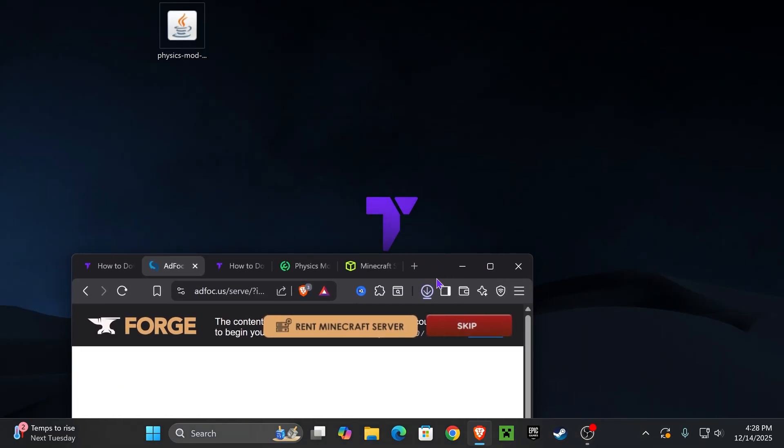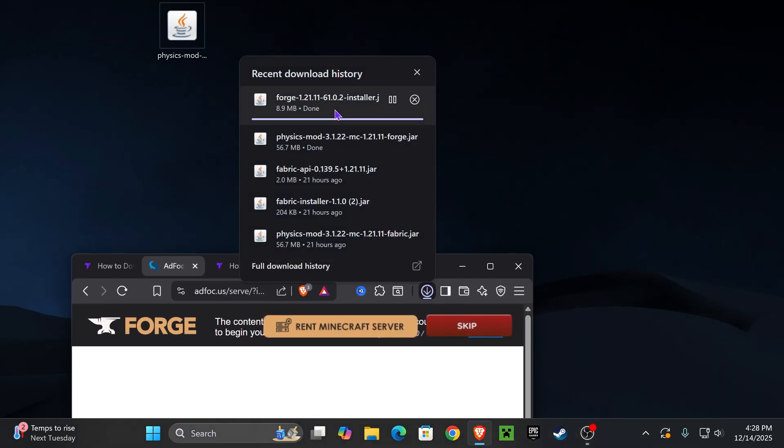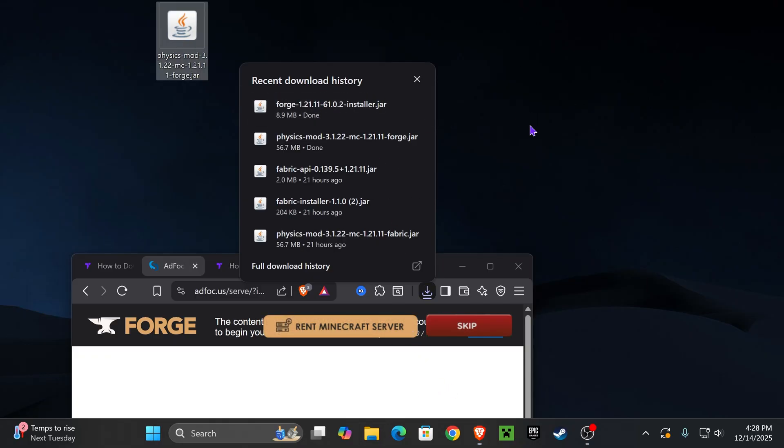After five seconds we're going to press Skip on the top right. That'll begin the download for the Forge installer right away and I want you to go ahead and place the Forge installer on your desktop. You can find that file in your recent download history or within the default downloads folder of your computer.